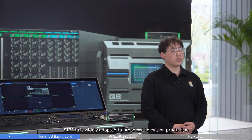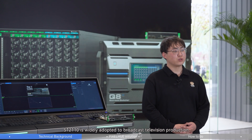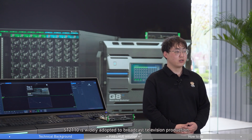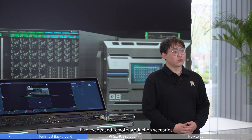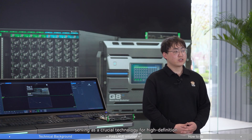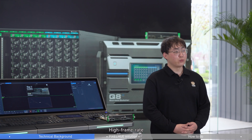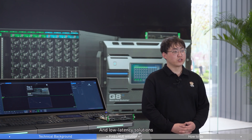Currently, ST2110 is widely adopted in broadcast television production, live events, and remote production scenarios, serving as a crucial technology for high-definition, high frame rate, and low latency solutions.